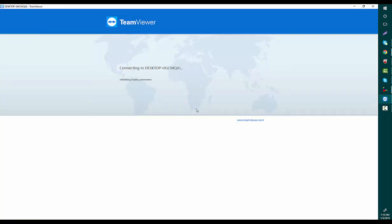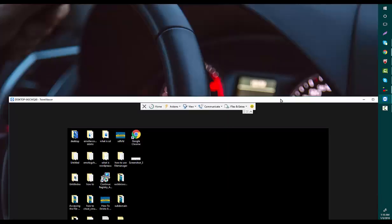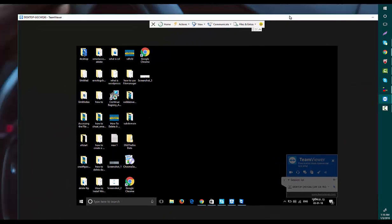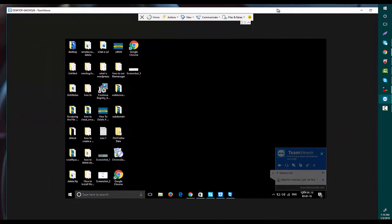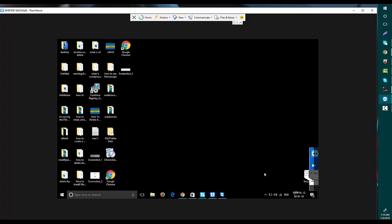The screen is connecting, it will take a little time. As you see, this is my friend's computer screen and that is my computer screen. Right now I'm connected with my friend's computer.